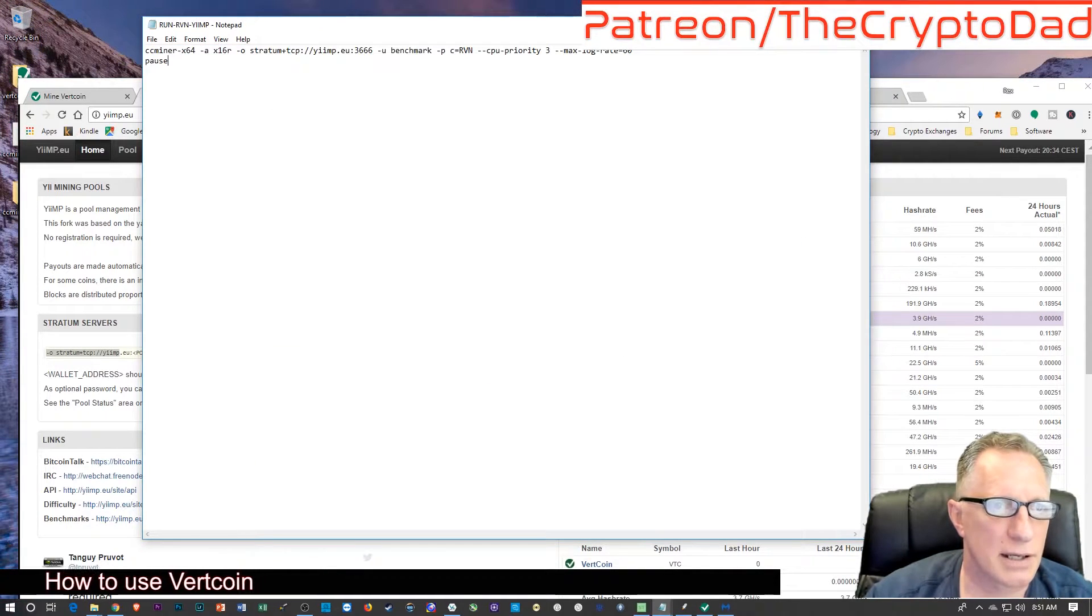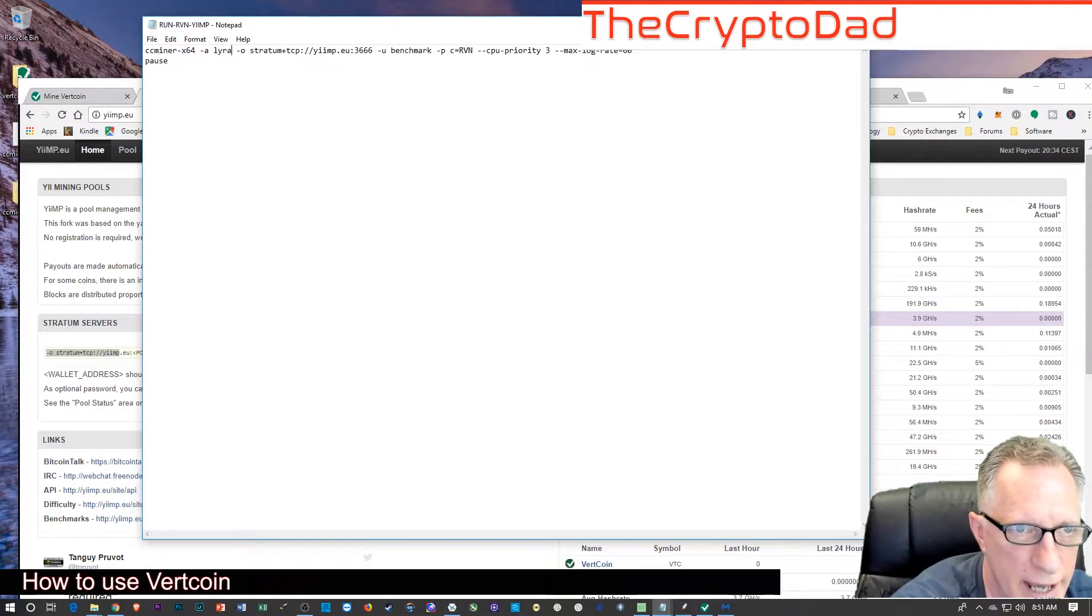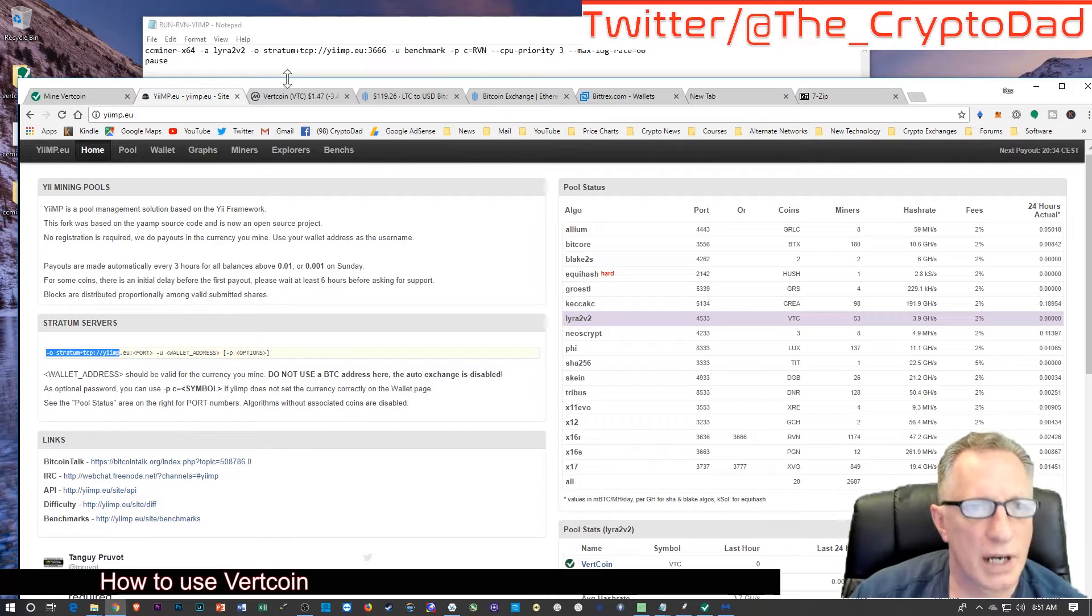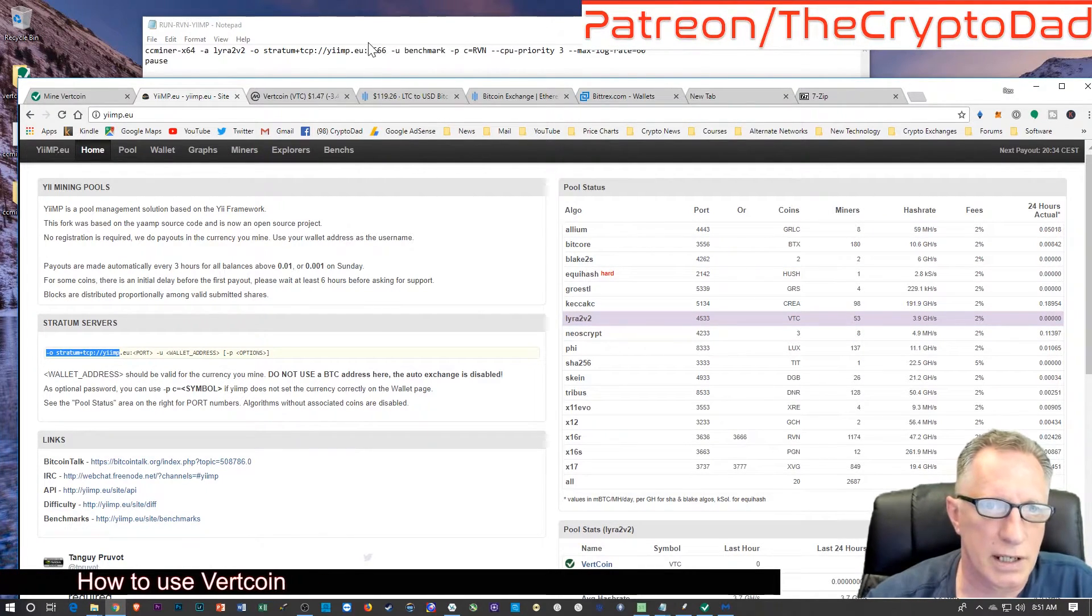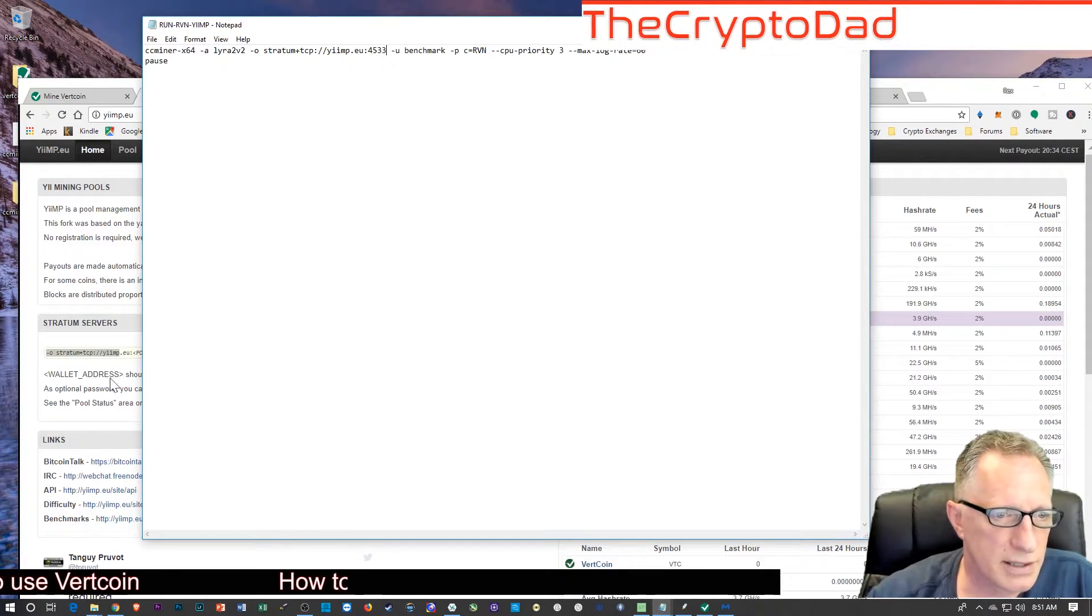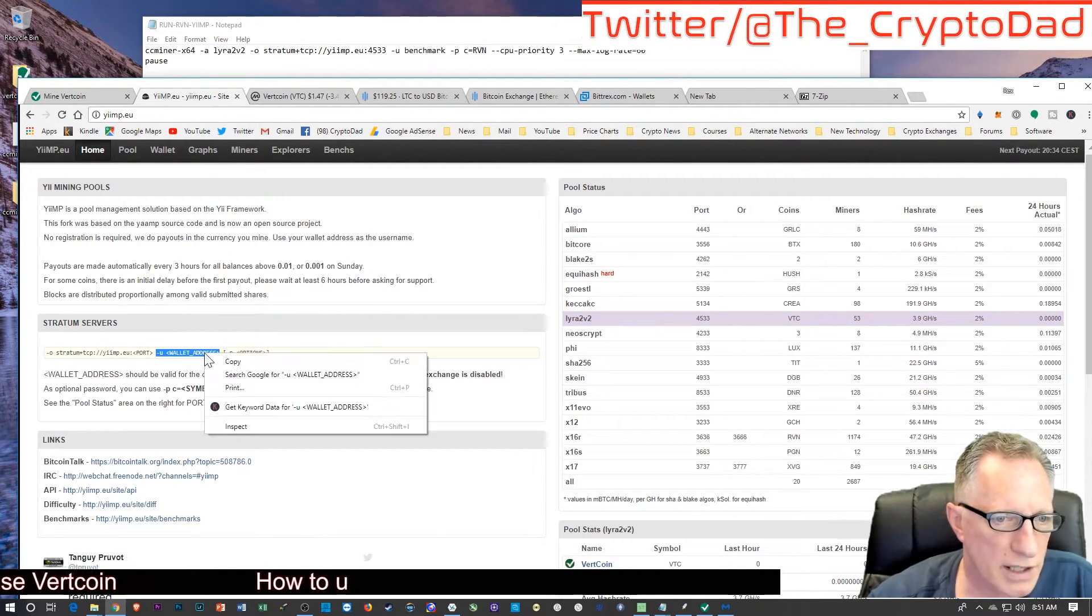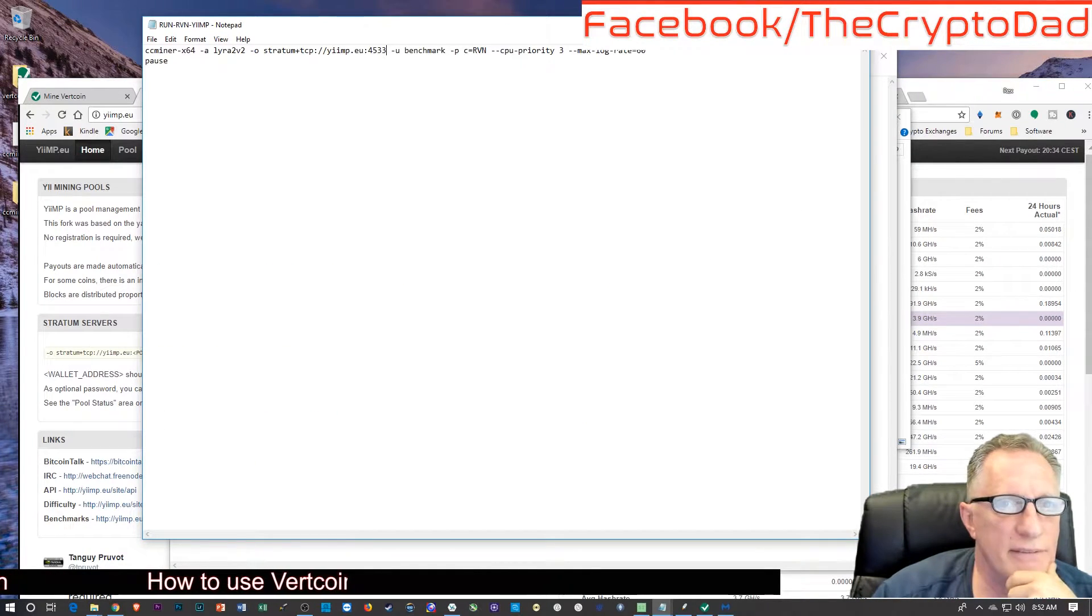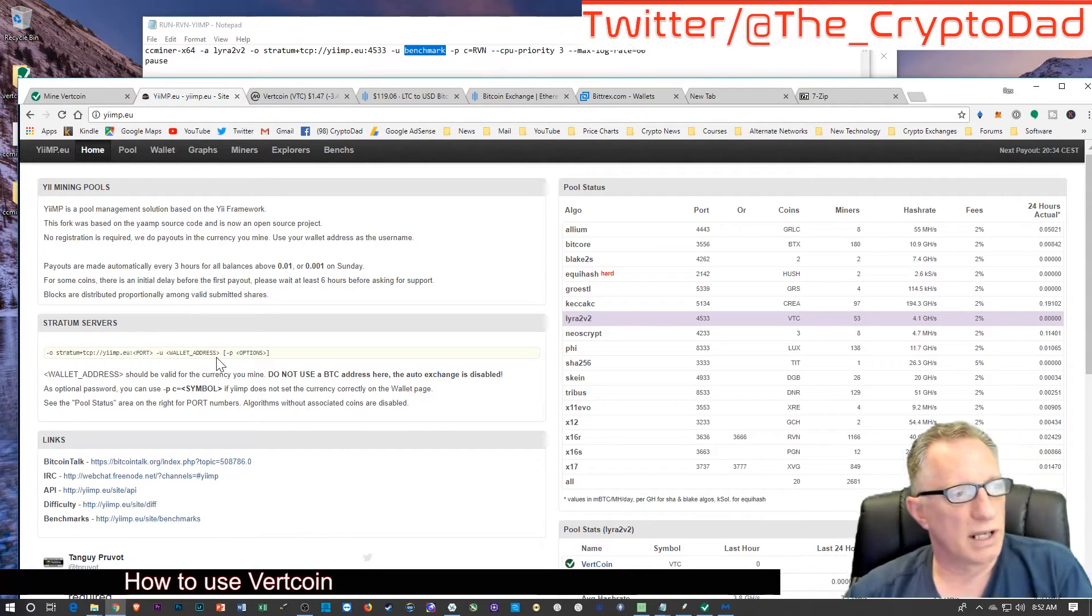Let's double-check that again, so L-Y-R-A-2-V-2. All right, and this stuff can stay the same, but we also want the right port. Let's check the port for VTC, which is 4533, so we're going to put that in there. Now the only thing that's missing here—we're going to leave all this stuff the same—is there's another little switch that we're going to need, which is the wallet address. So we put the -u before there and then the wallet address after. So I'm going to need to get that in there somewhere. I see the -u is in there, and then they have this benchmark over here. I'm not—I'm going to replace benchmark with the wallet address of the wallet that I'm using.